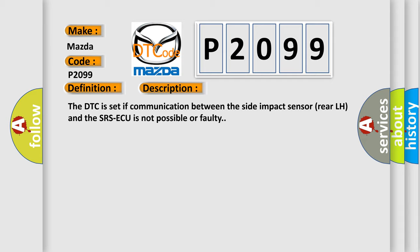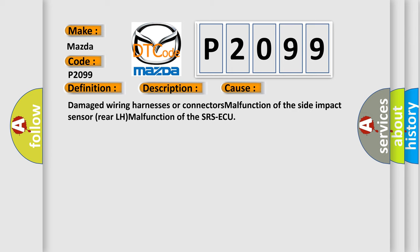This diagnostic error occurs most often in these cases: damaged wiring harnesses or connectors, malfunction of the side impact sensor rear LH, malfunction of the SRS ACU.